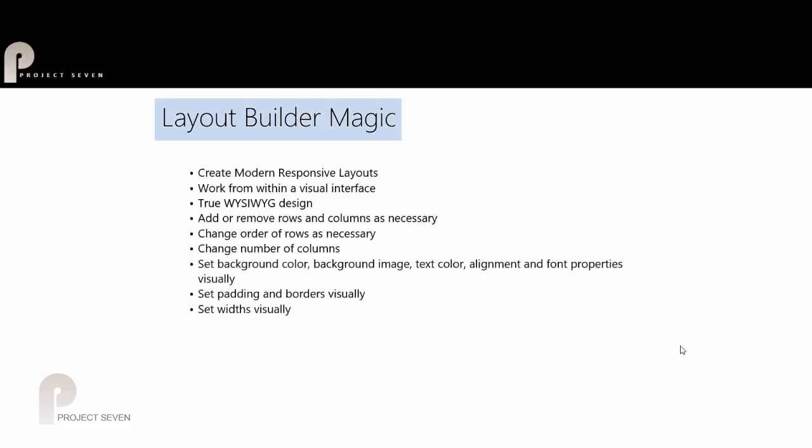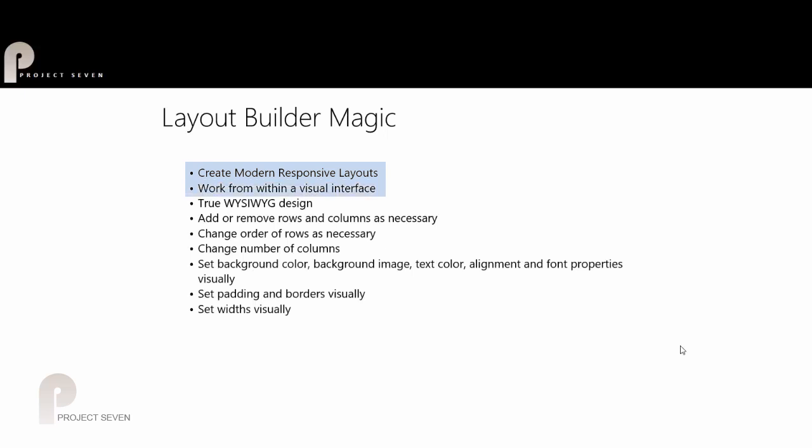Layout Builder Magic is something that we have just developed, and it's unprecedented in its power and its automation. It allows you to create modern responsive layouts from within a visual interface that runs inside Dreamweaver.